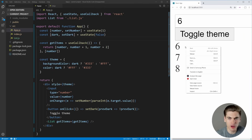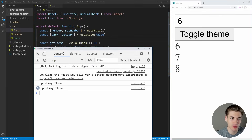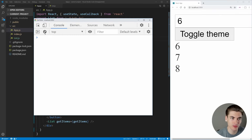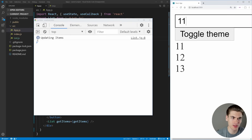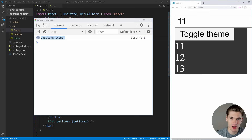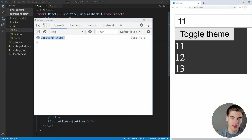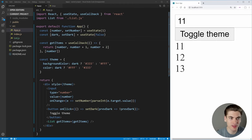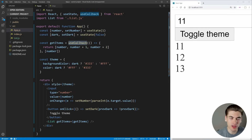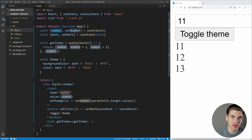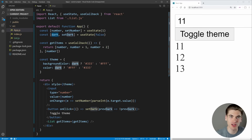If we save, everything works exactly the same as before. But now when we inspect and go to the console, changing our number correctly updates our items. When we toggle our theme, it doesn't update our items anymore. That's because useCallback only recreates getItems when the number changes, not when the dark variable changes.